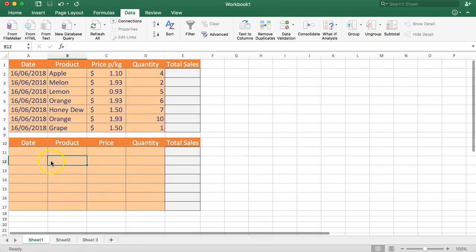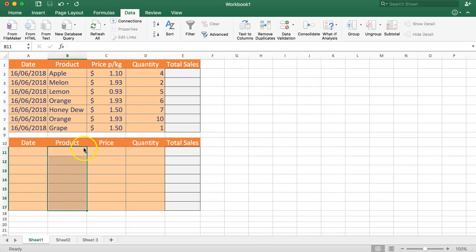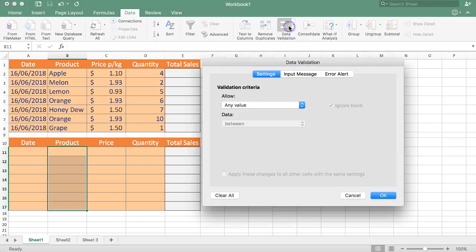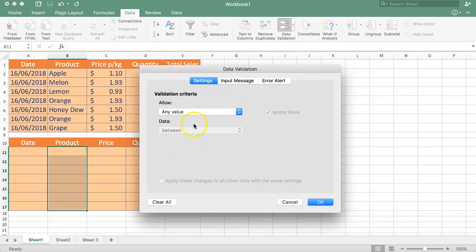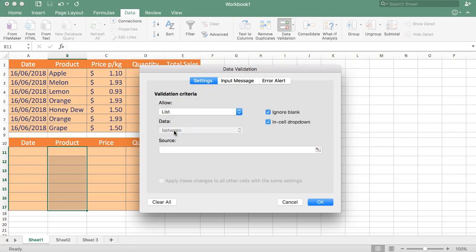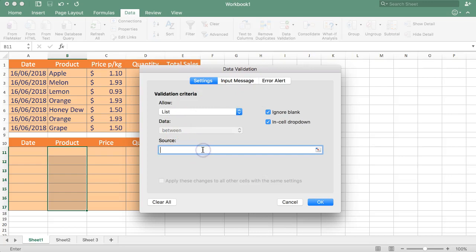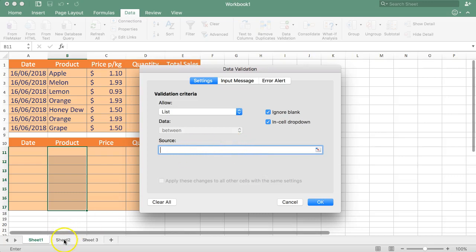To get this into a drop-down, it's very easy. Since we already have the list, all we need to do is select the cell, then click on the Data tab — this is very important. Then you have the option for Data Validation. Click on that, and a new tab opens. In this tab, we select 'List', and then we select the source — meaning we need to select the list of products we want in the drop-down.